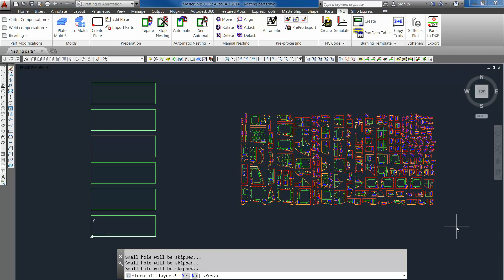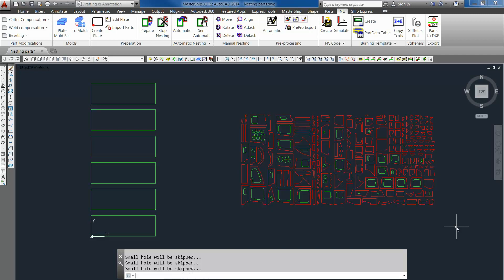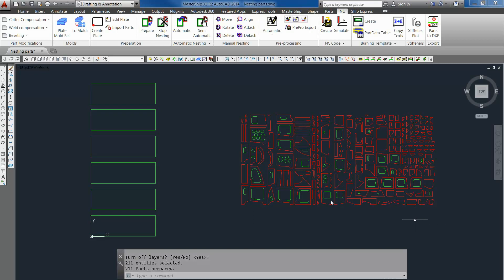The program asks if it can turn off the layers which will not be used anymore. OK. So all we see now are the required nesting contours. So we can start with nesting.